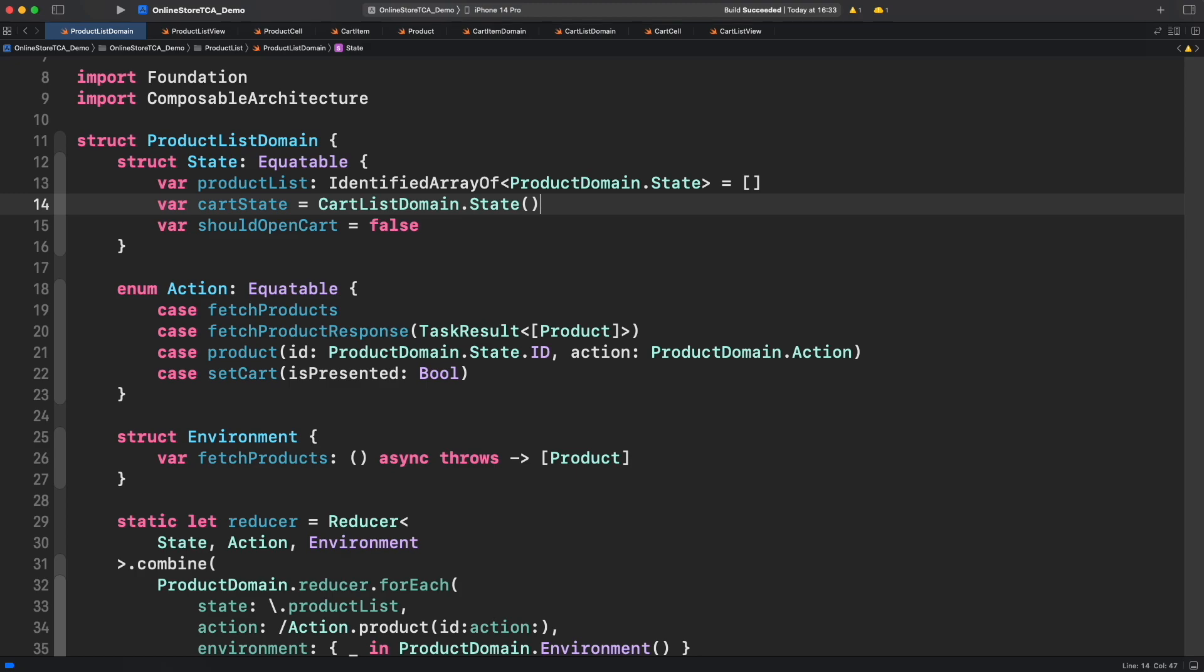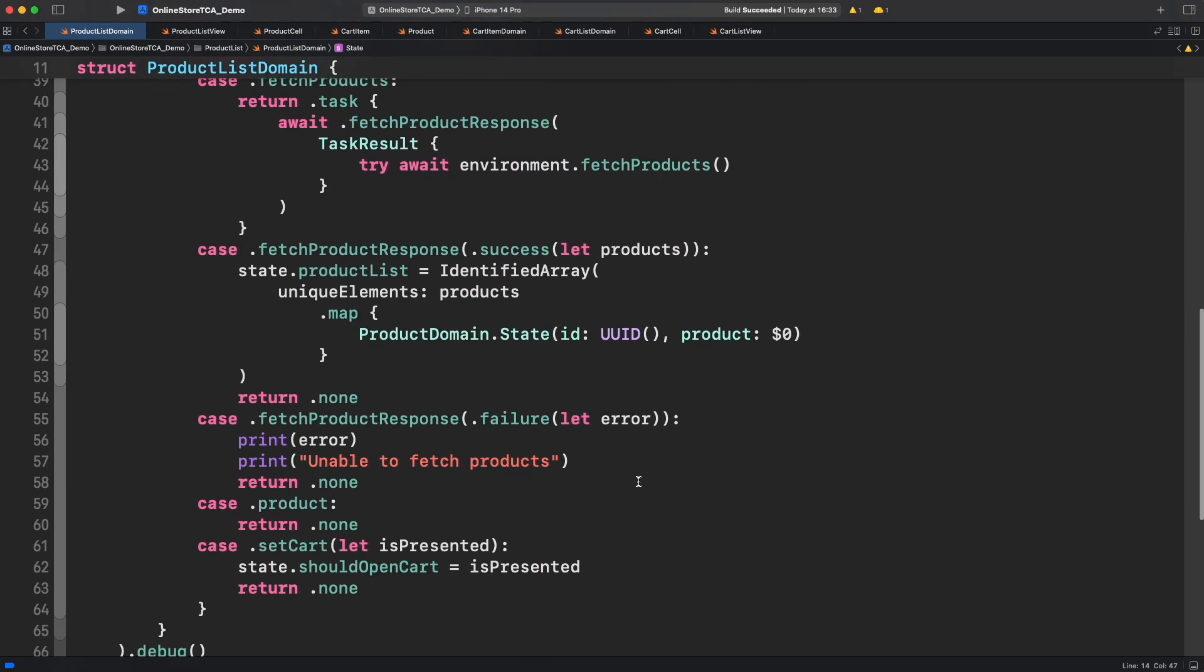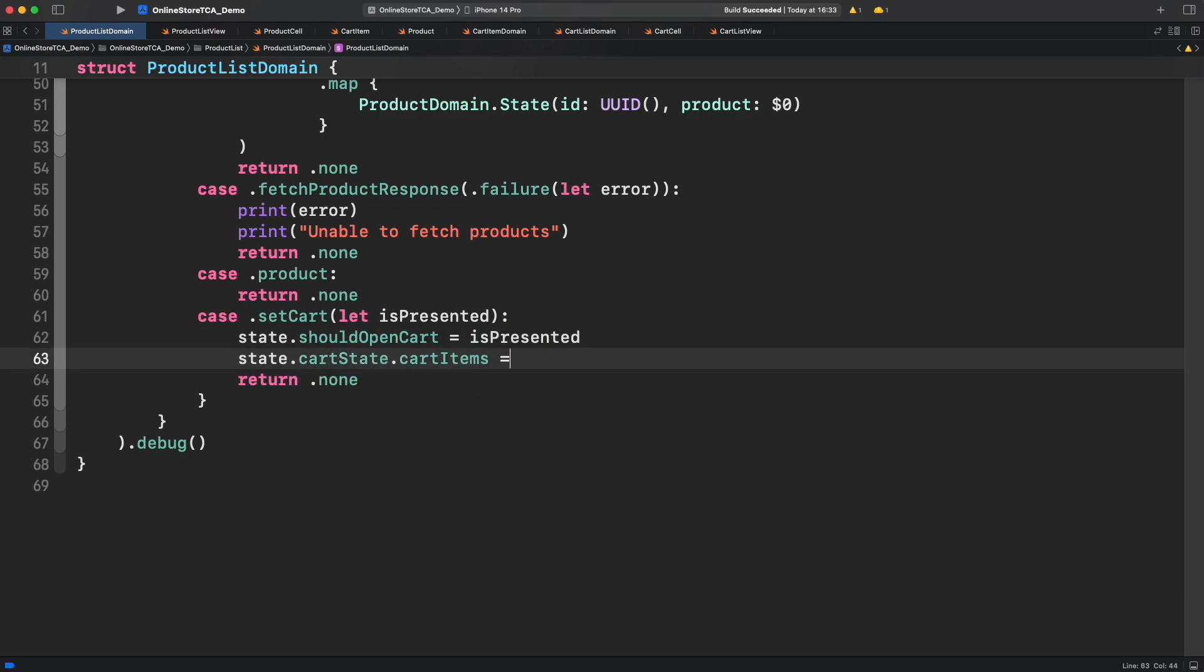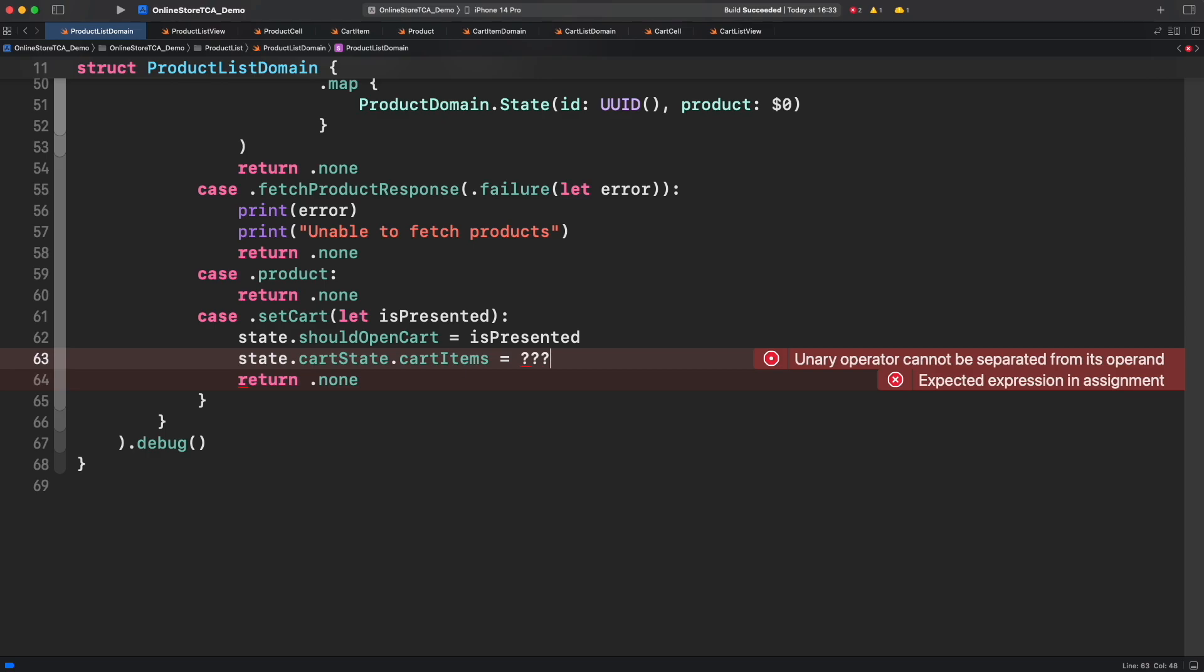Now what is the right moment to initialize the cart list with actual data? That's when we open the cart of course. But in terms of code this is happening when should open cart is equal to true, which is right here. We have to initialize cart list state with the collection of selected products. But where are those products? Of course you will find them in product list state, but we need to transform them into cart item objects first. Let's do that.